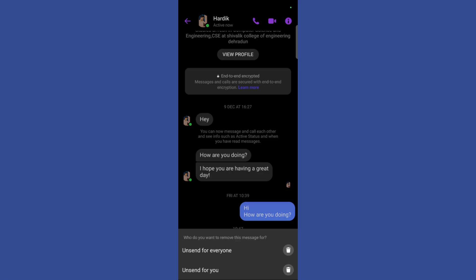If you don't want the other person to know that you have sent this message, you can click on the first option. Or if you just want this message to disappear from your device, click on the second option.